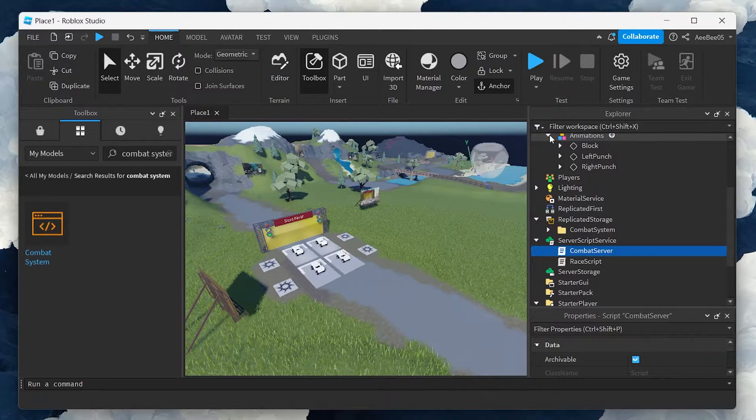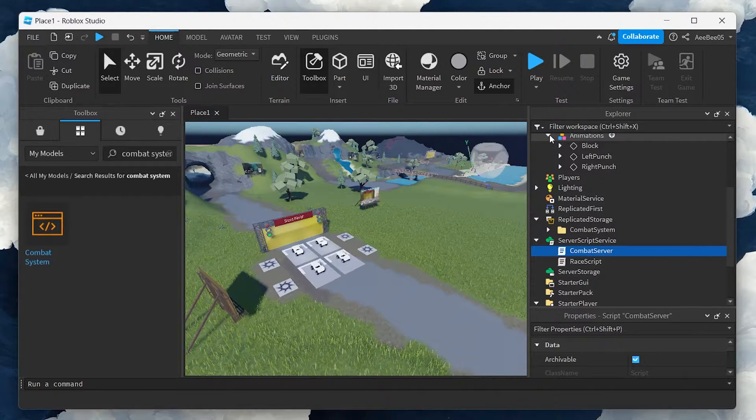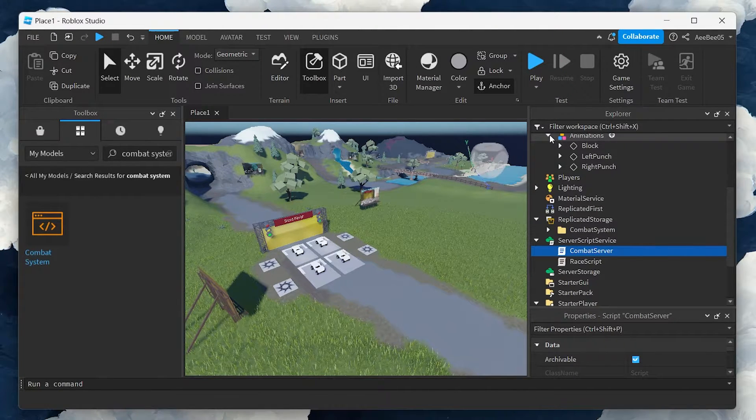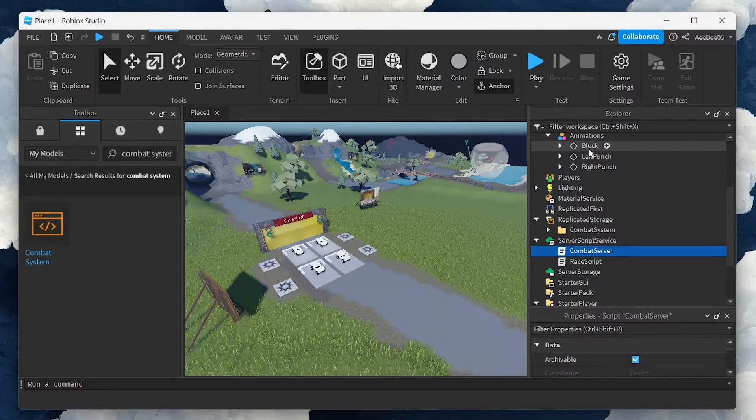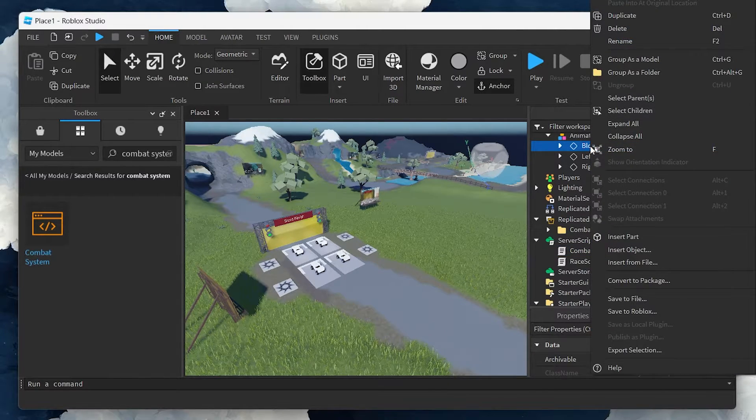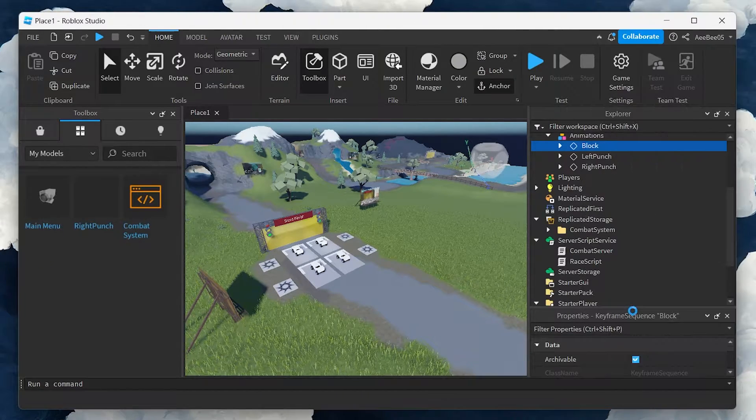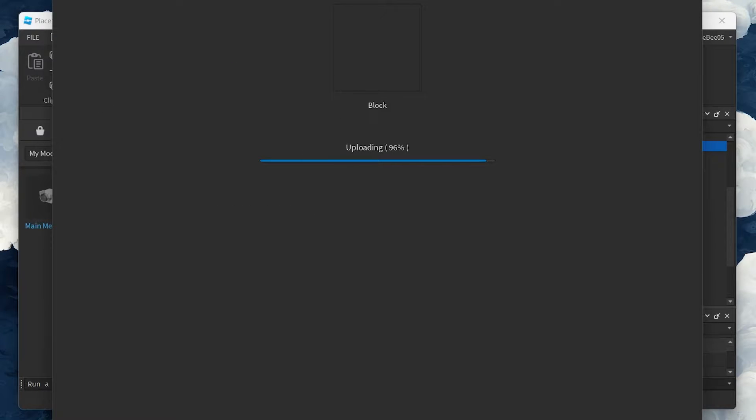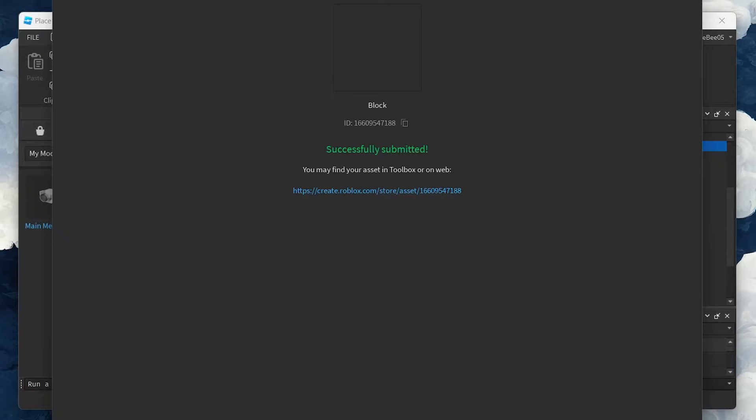Expand the animations file, and you'll see three animations listed under it. For each animation, right-click it, select Save to Roblox, click Submit, and then copy the animation ID that gets generated.